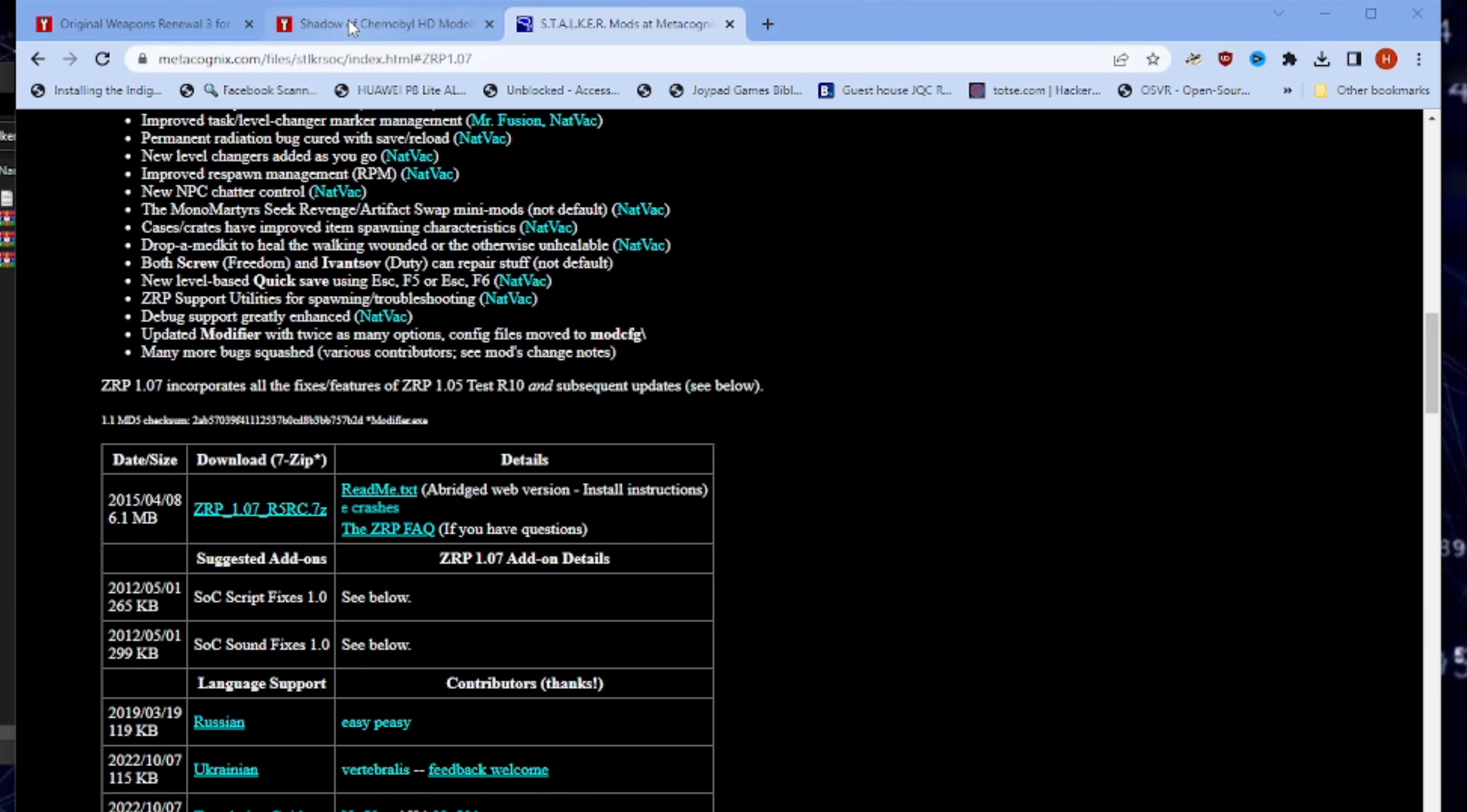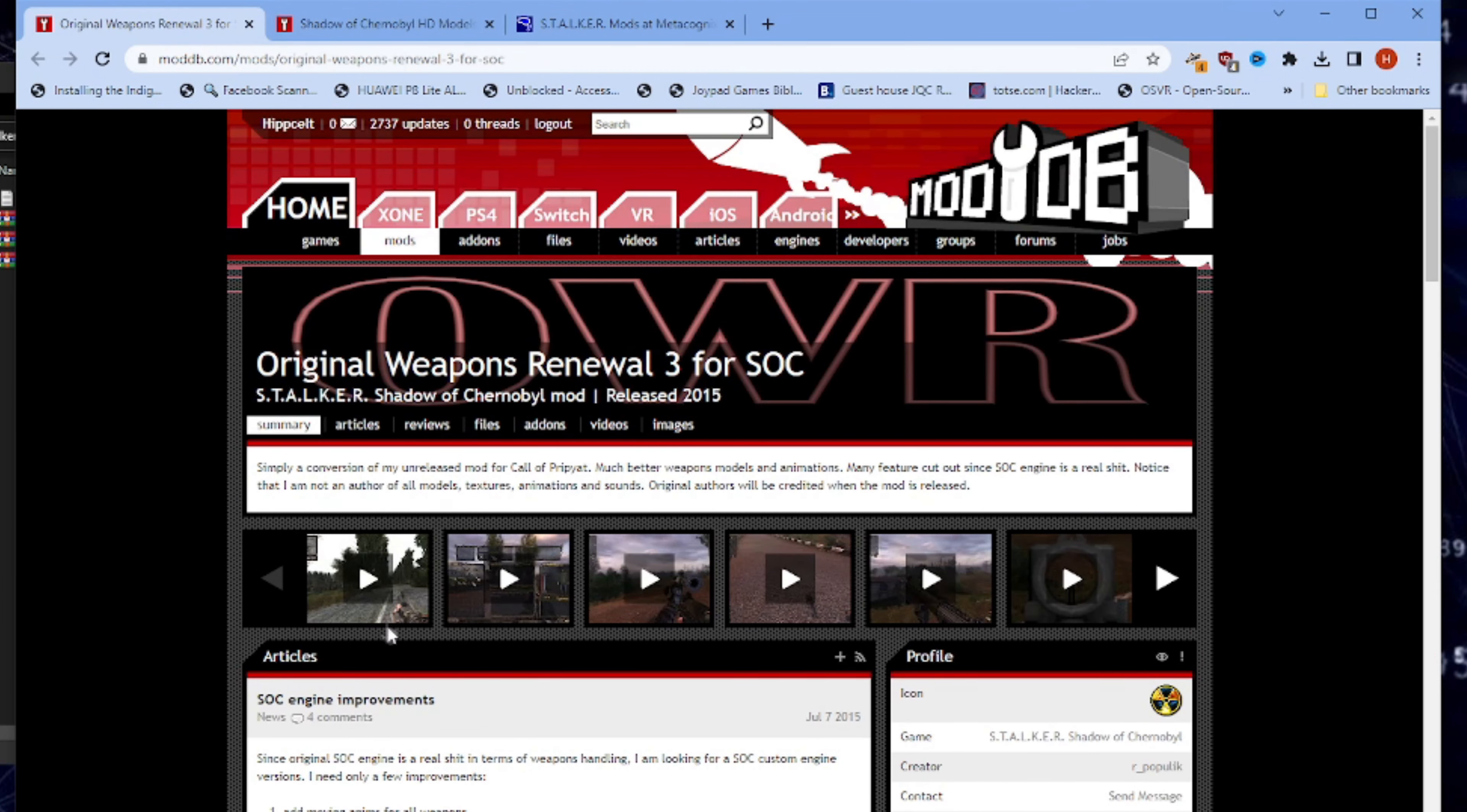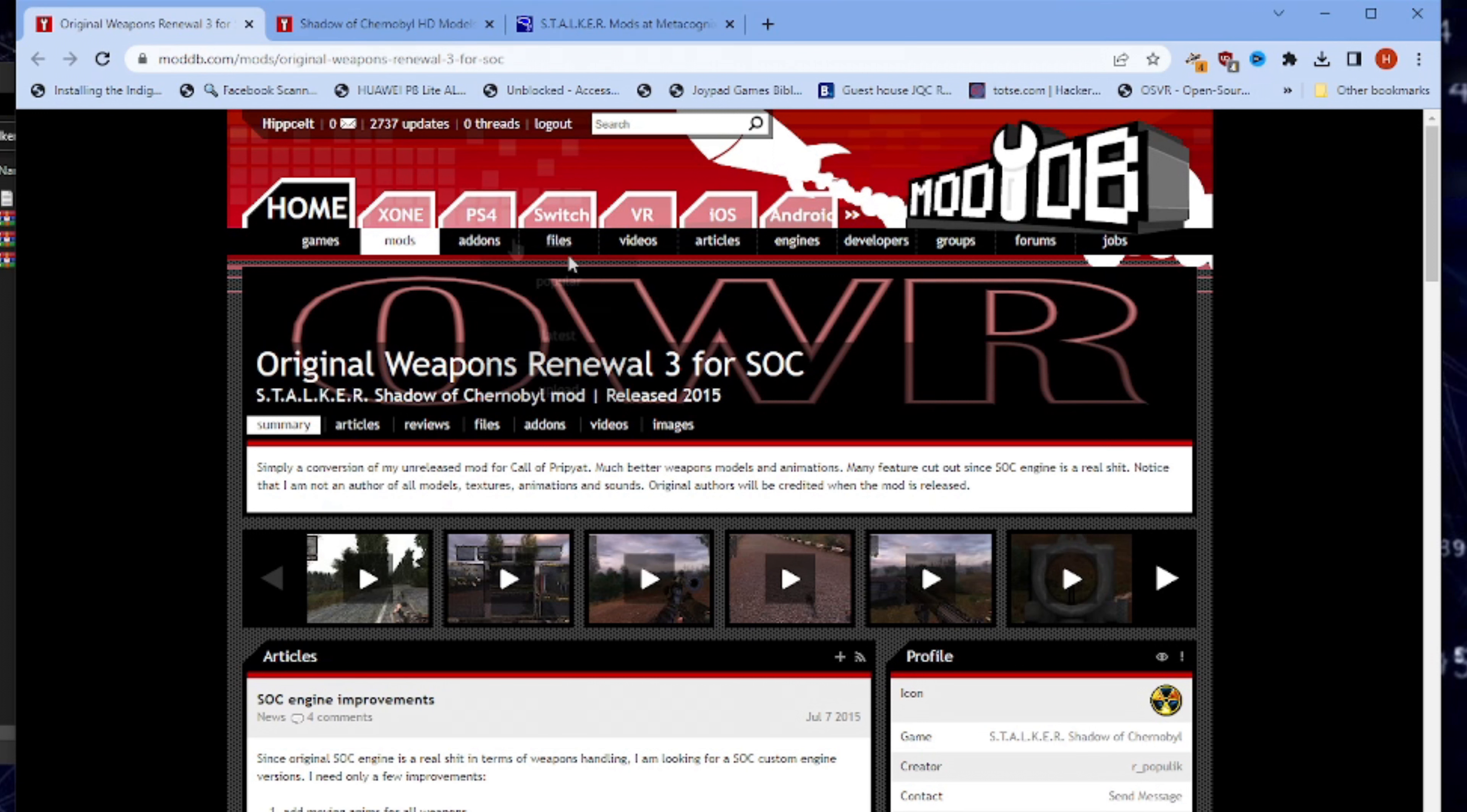Then come over to ModDB because we're going to grab some hardware models, because the default models just hurt my eyes. So grab those by just clicking on that and downloading. And the same again for the weapons tweak - there's the Original Weapons Renewal 3 for Shadow of Chernobyl.